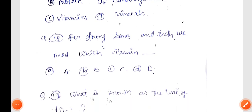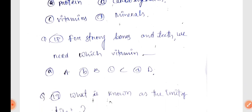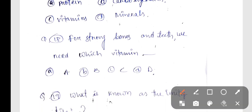Next, Biology Q16: Deficiency of Vitamin A causes night blindness, Option B is correct. Next, Q17: For strong bones and teeth, we need Vitamin D, Option D is correct.